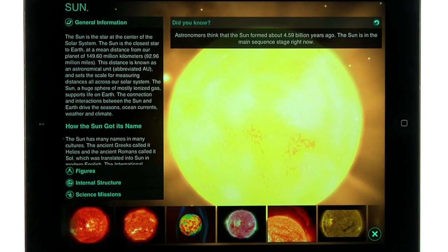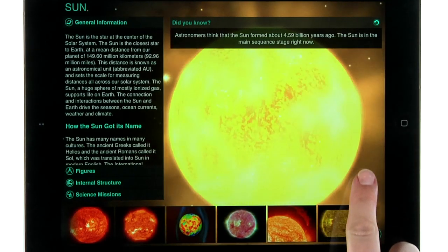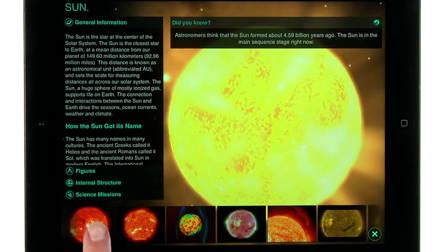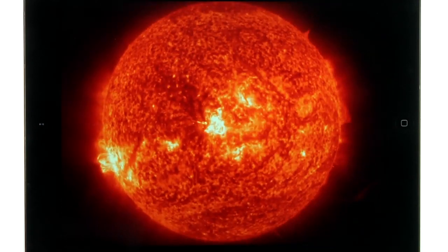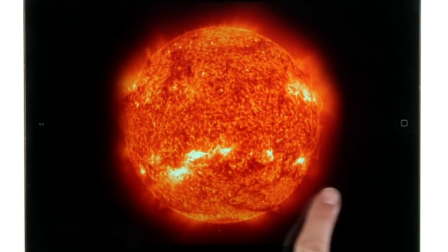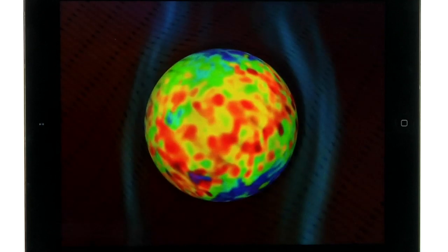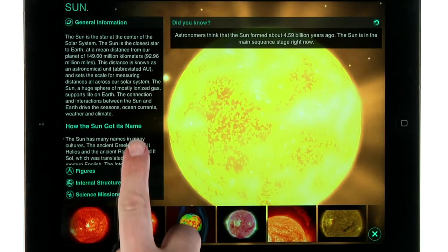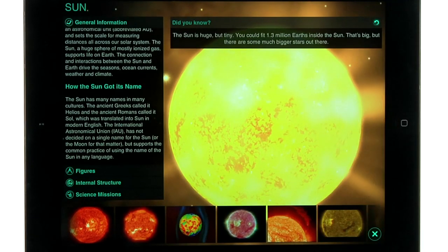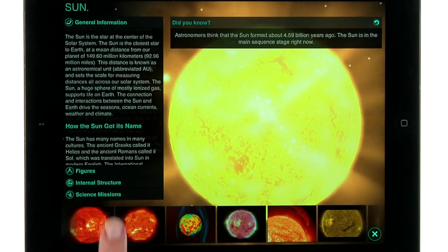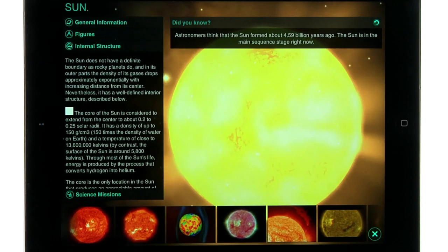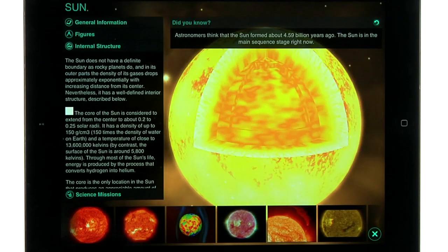From the information screen, you can spin the object, scroll through full screen images, read general information and interesting facts, and even explore the object's inner structure.